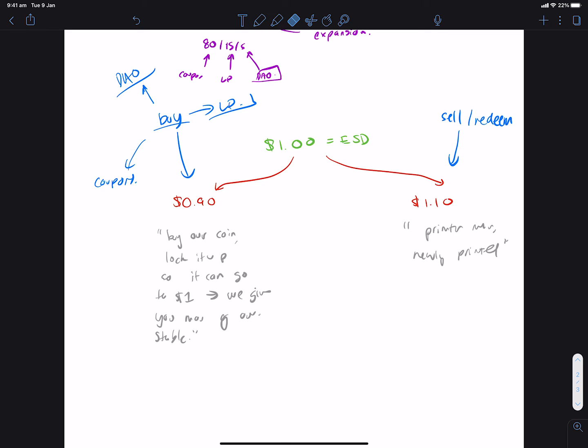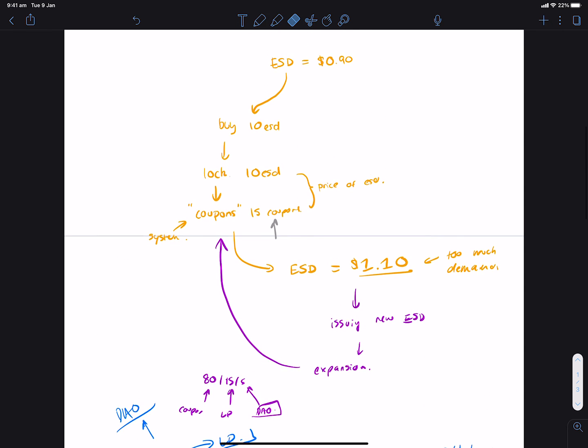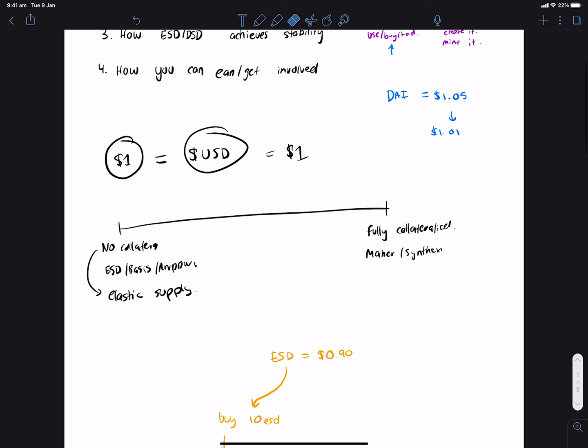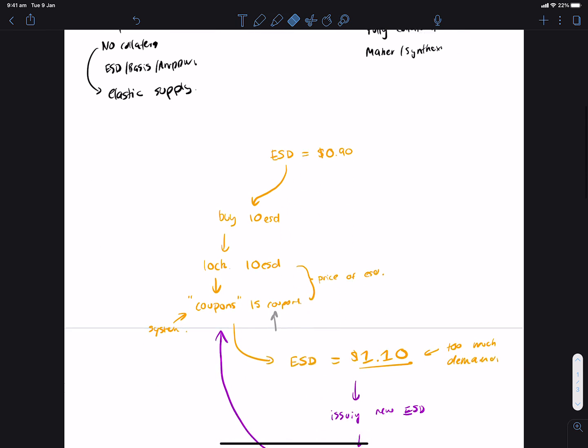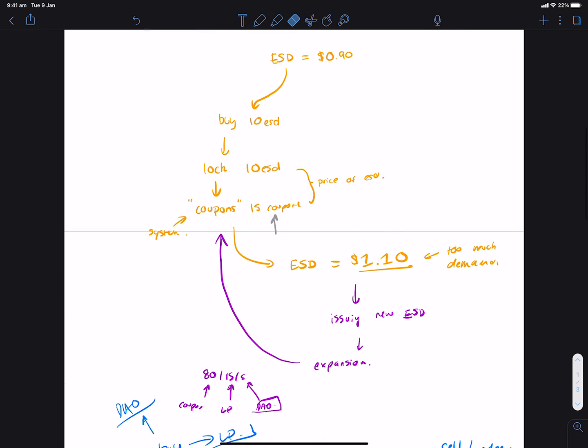But yeah, it's a really fascinating thing to see the experiment of these elastic supply, no collateral stablecoins. So hope you guys enjoyed this video and hope you learned something new.